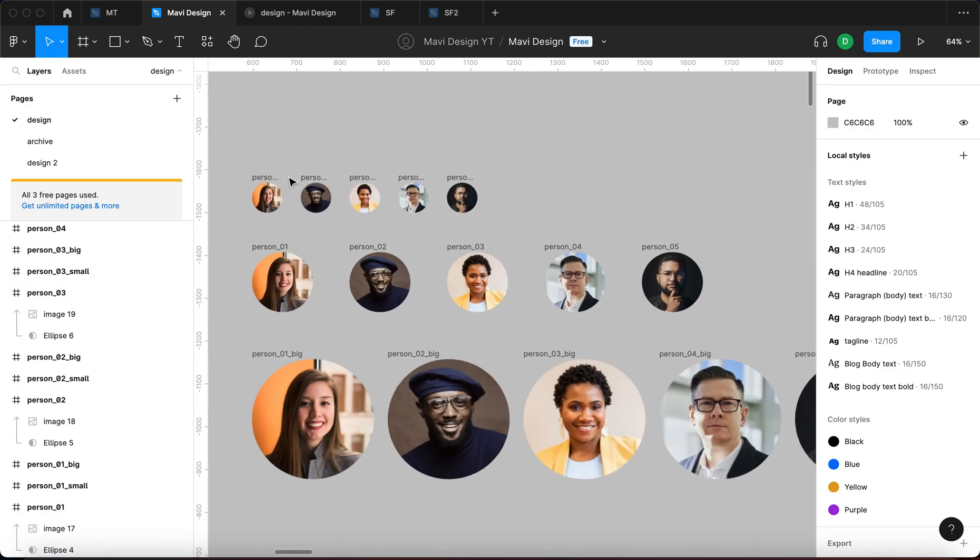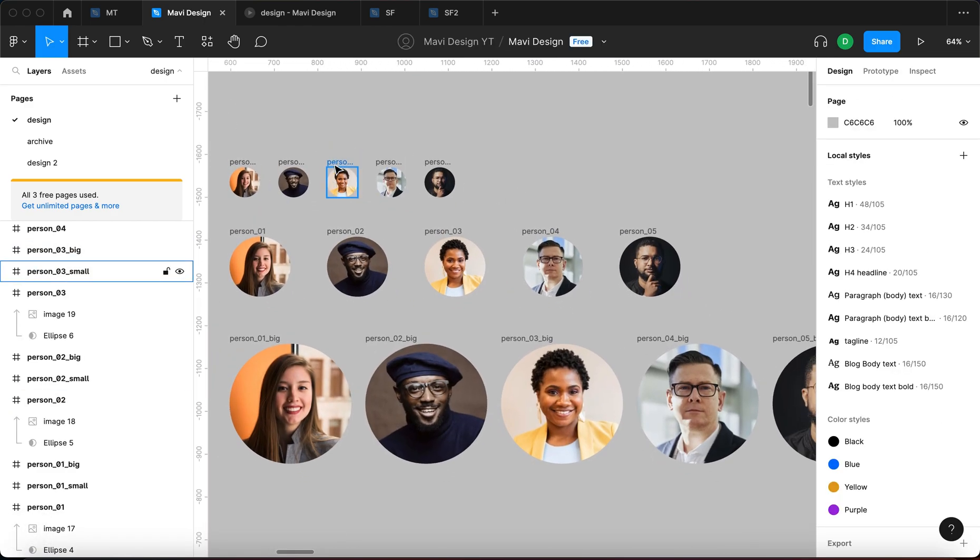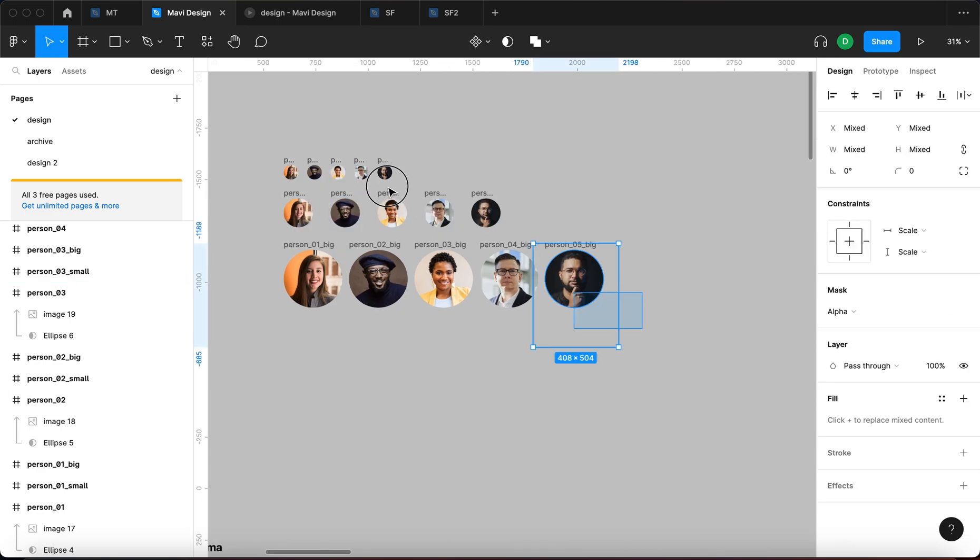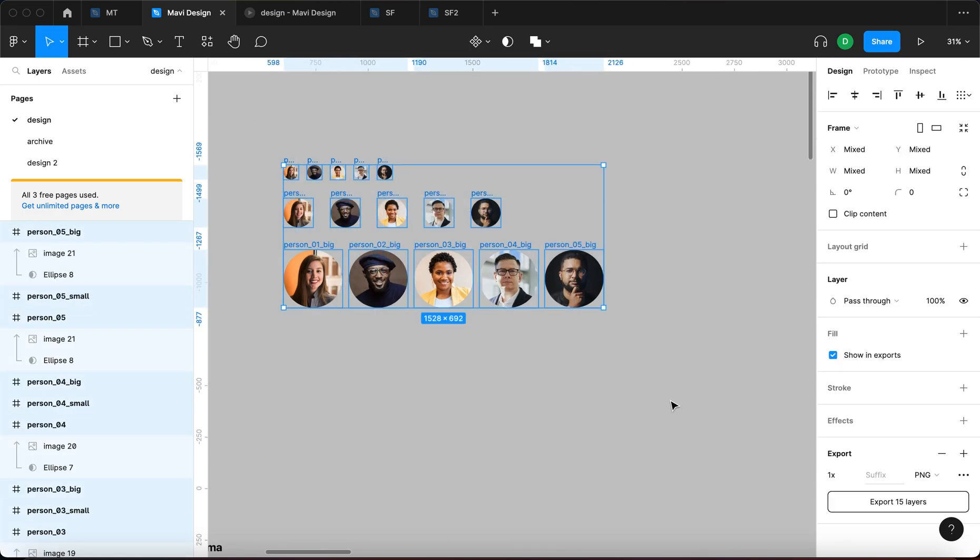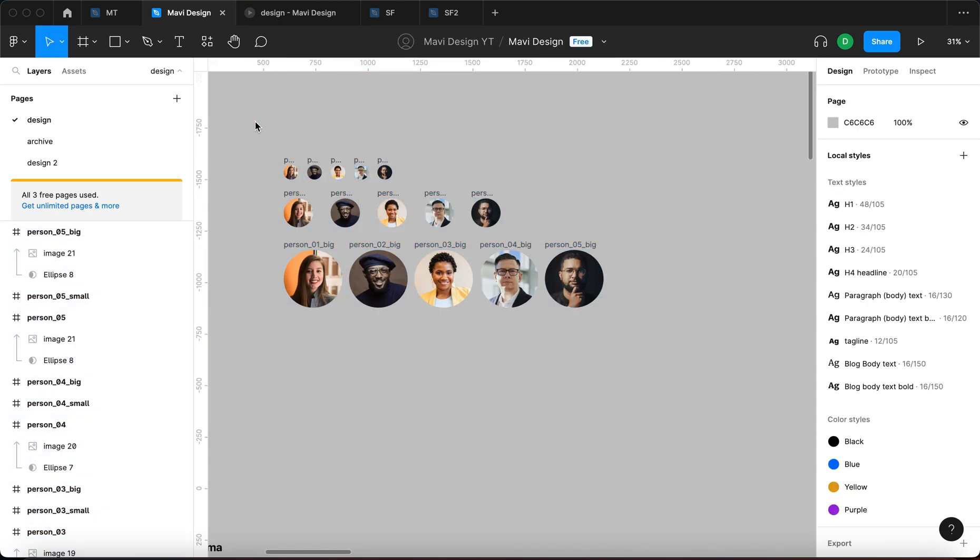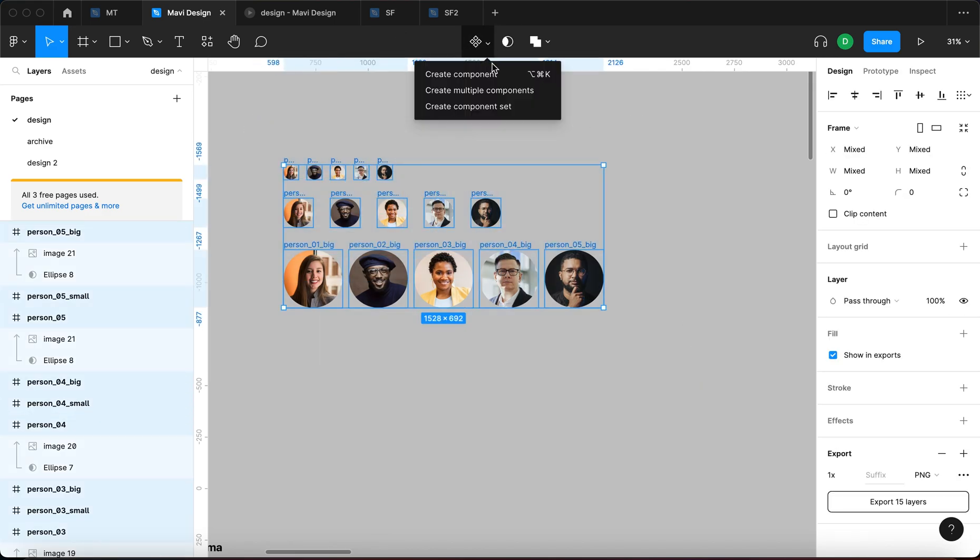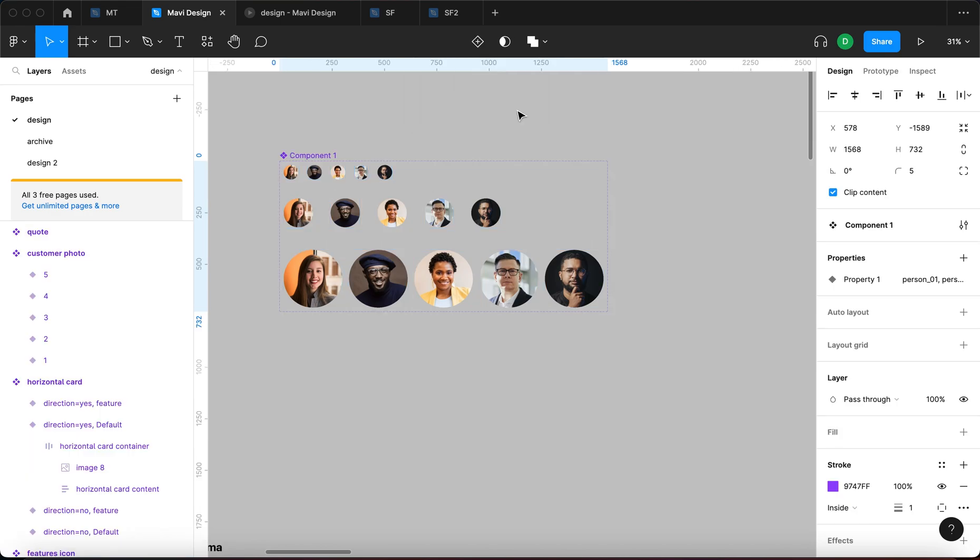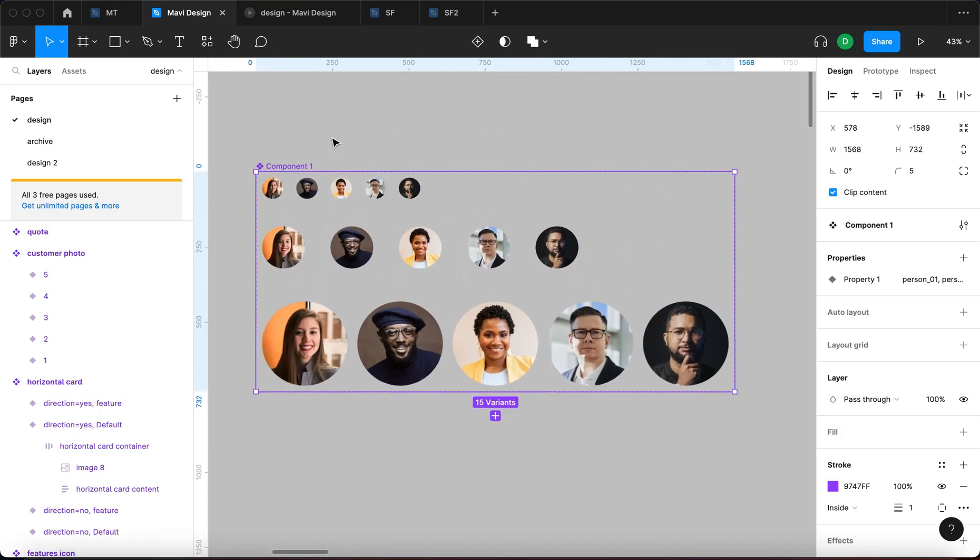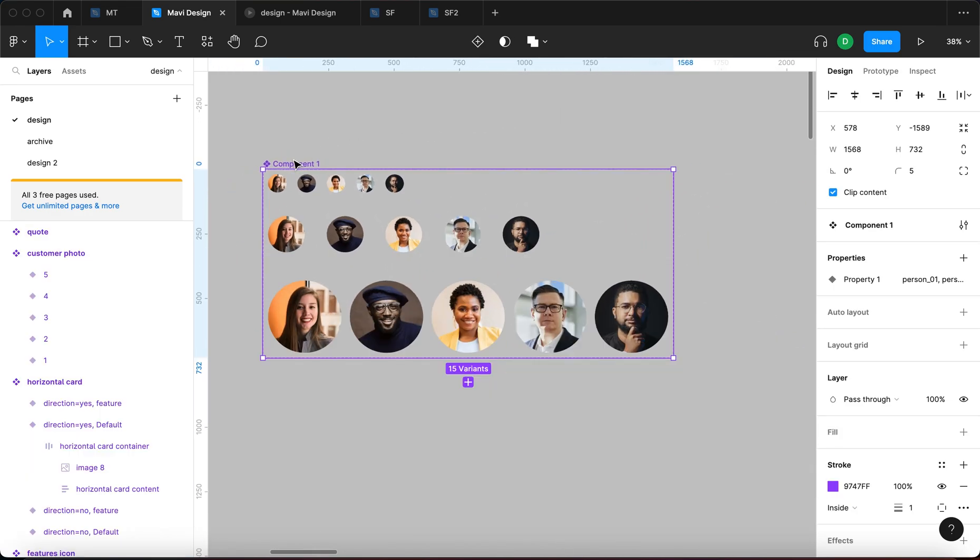So what you want to do is basically create a component, one single component from all of this, or at least that's what I do. So I'm going to select all of these photos and then go to this menu and create a component set.